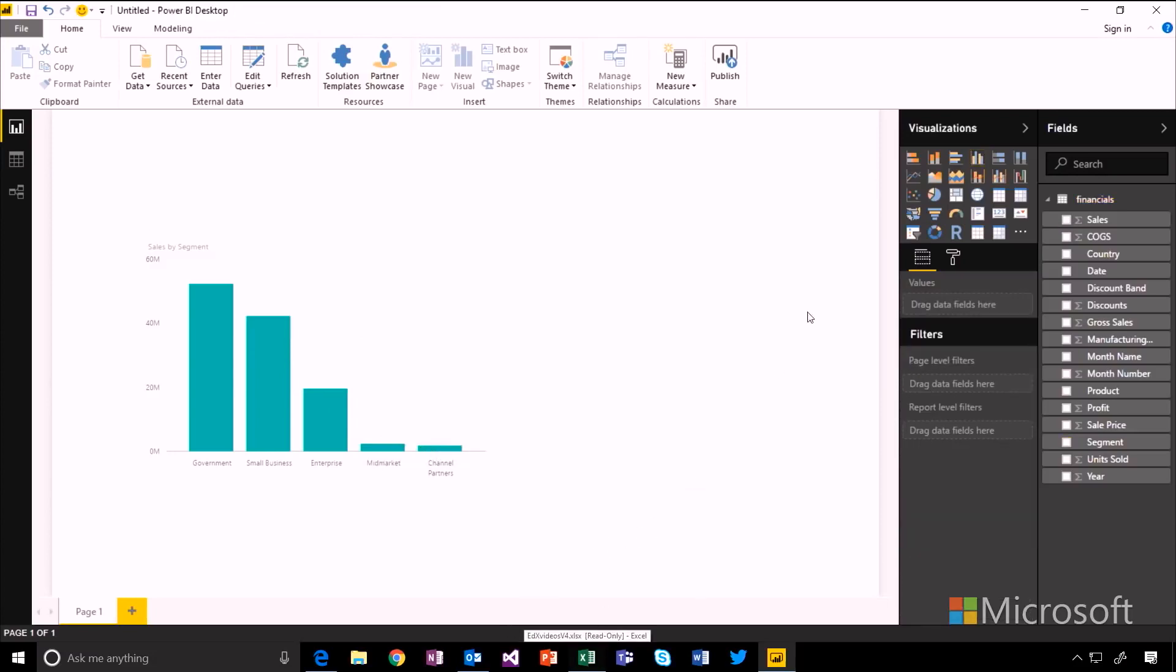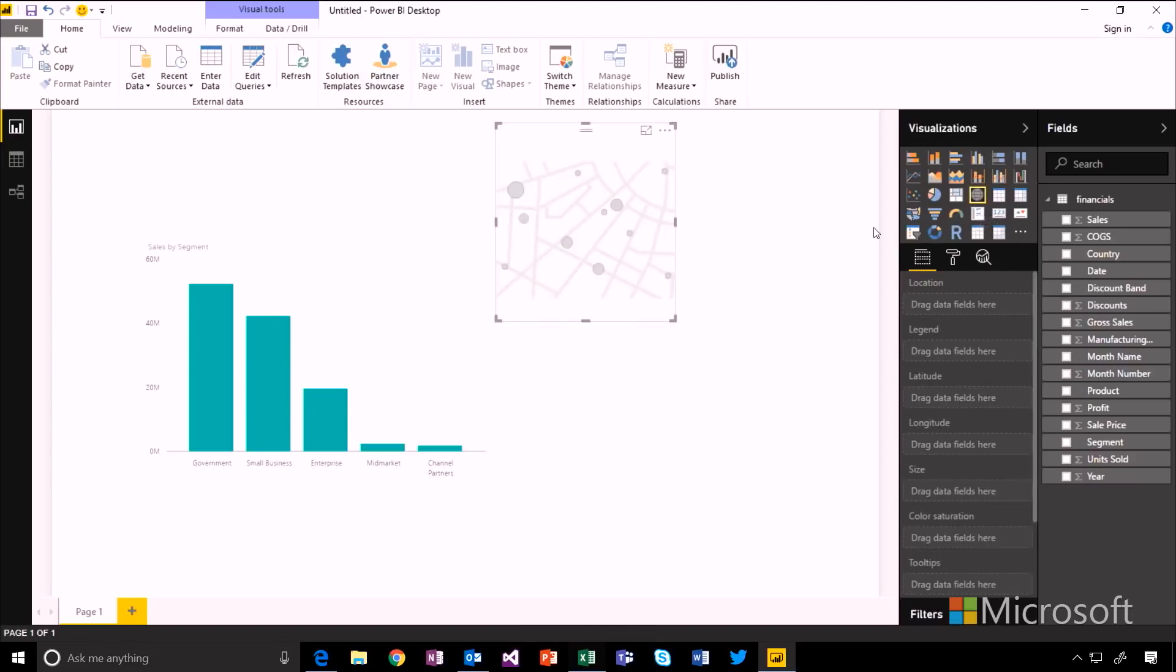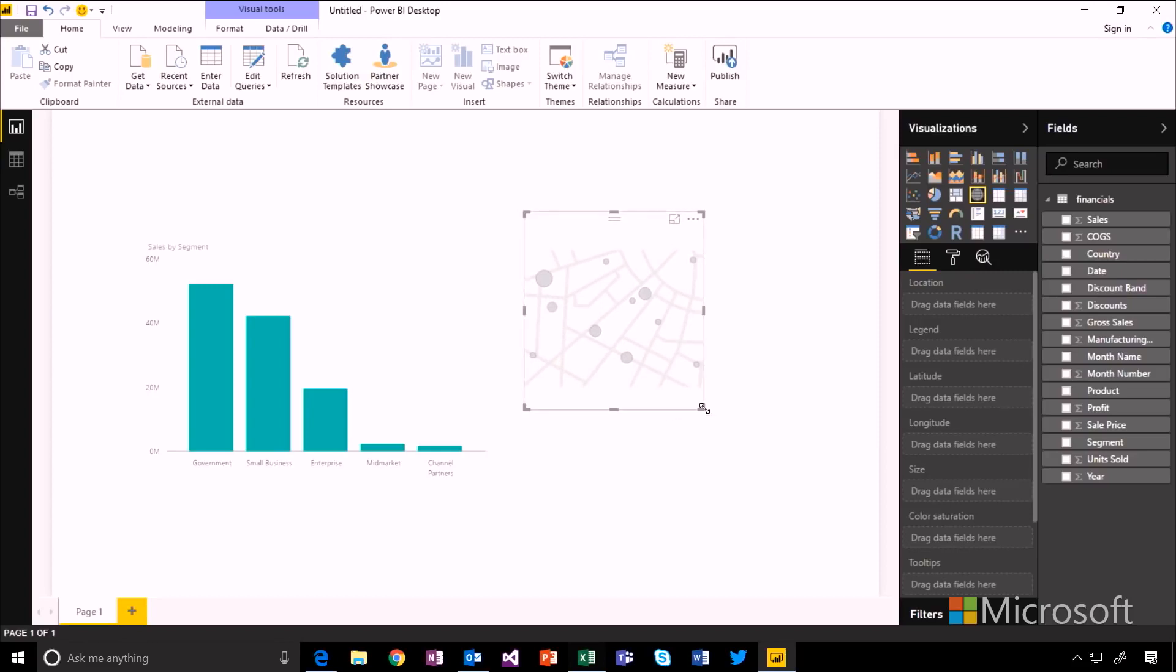So let's add another visual into here. Let's create a map this time. I can also insert visuals by using this gallery here. So here's my map. I get a little placeholder until I've added some fields.